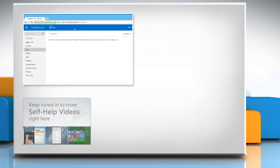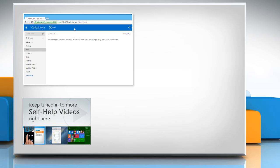Check out our iYogi channel for self-help videos on Windows, Mac, Smartphones, Security, Social Media and much more.